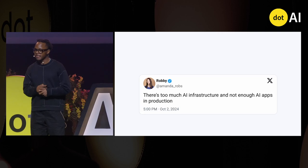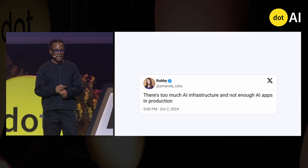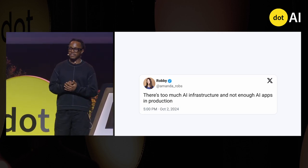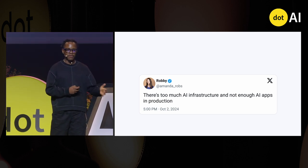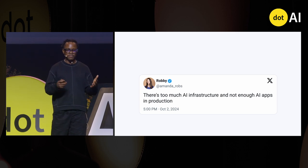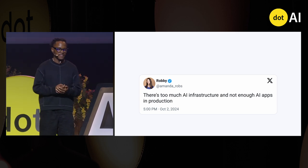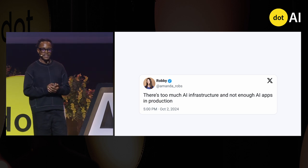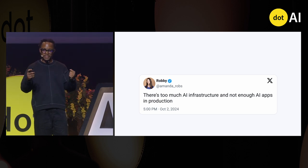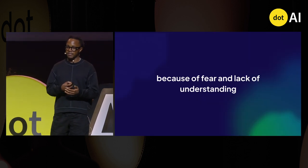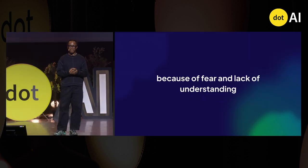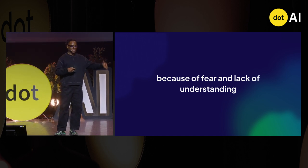We have a big problem today in building AI applications: too much AI infrastructure and not enough applications in production. We've seen a lot of talks address that. How do you cross that chasm? How do we get past that problem? Fear and a lack of understanding, because we aren't really sure what we need to get past this chasm.